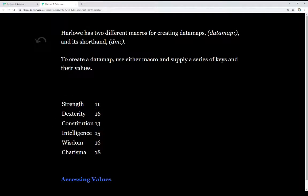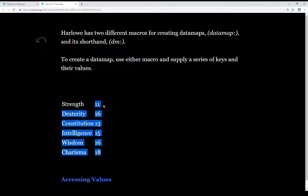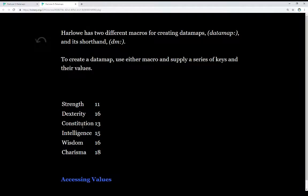So we see strength as 11, dexterity 16, constitution 13, intelligence 15, wisdom 16, and finally, charisma 18. In each case, the first word, strength, is the key to its value, 11. The same with dexterity to 16, constitution to 13, intelligence to 15, and onwards.